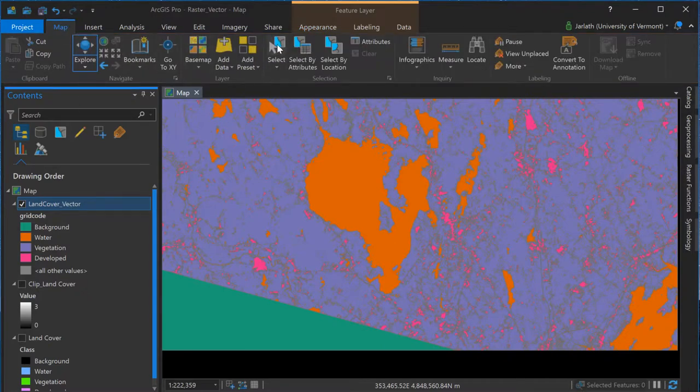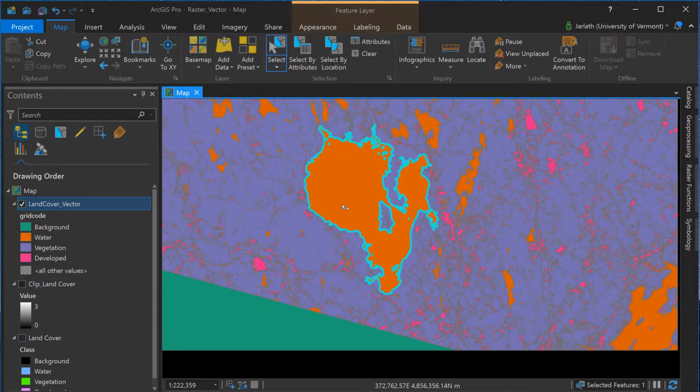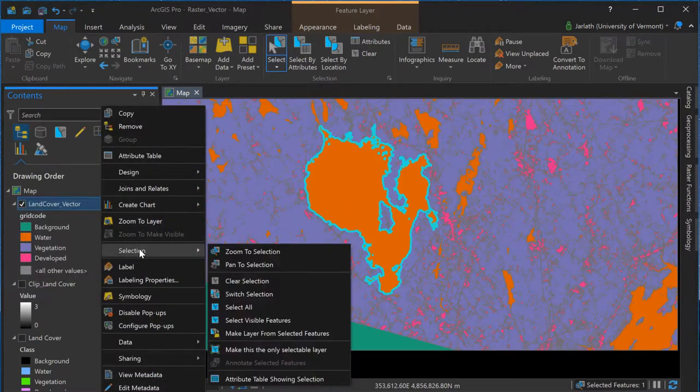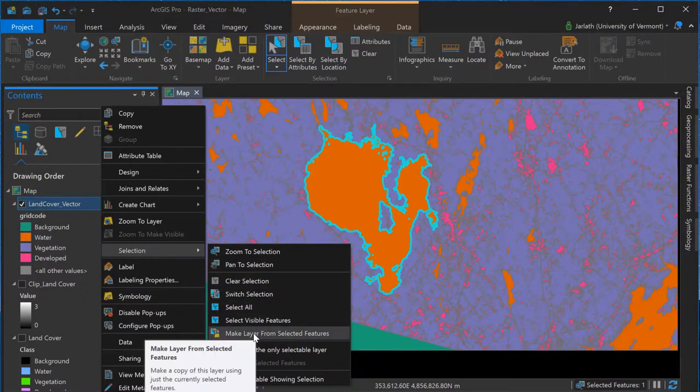To select this individual polygon, I'm going to choose the selection tool from the main menu, select the lake, and then convert the selection into a standalone layer. I haven't created a new feature class. The layer I've generated is simply a virtual subset that points back to the original feature class.